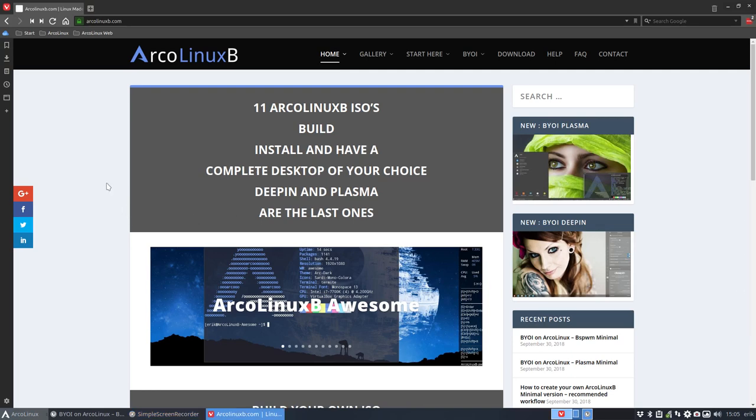Hi, welcome to a video about ArcoLinux B. The B stands for build it yourself because we hear that there are lots of comments about the ISO and an ISO is never personal, it isn't. It's always a choice of a developer and it's never going to be 100% the way you want it.